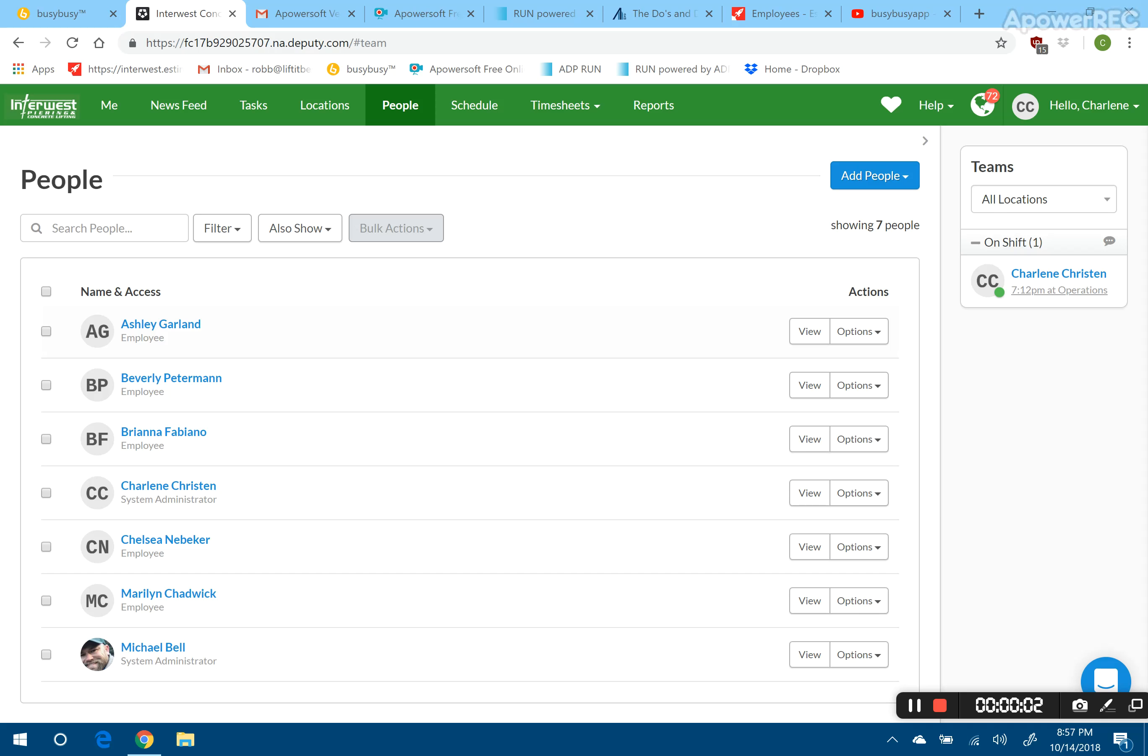Okay, this is Deputy.com. This is the timekeeping app that we use for our office associates. They're all listed here.